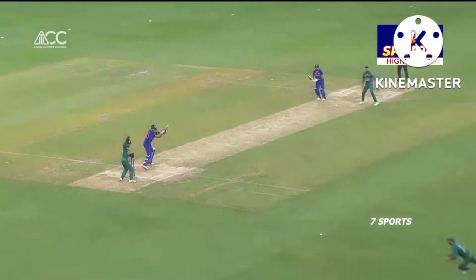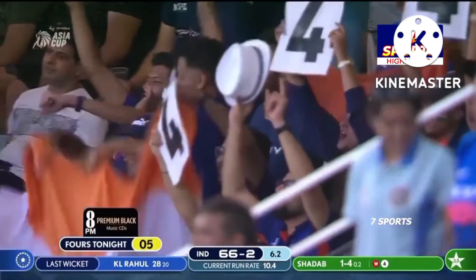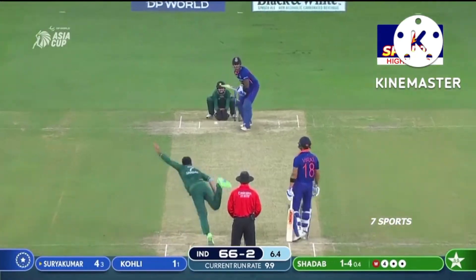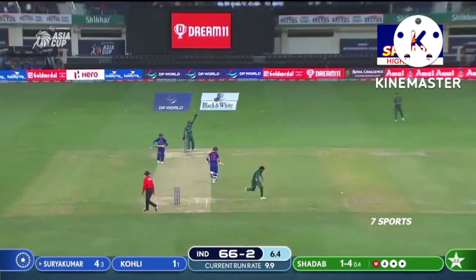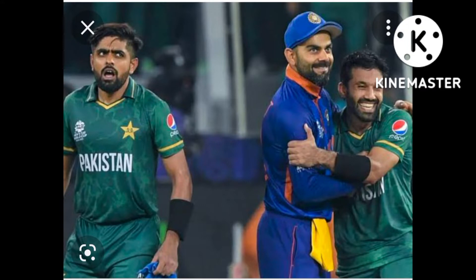Well, that's Surya Kumar Yadav for you, coming in at this moment.